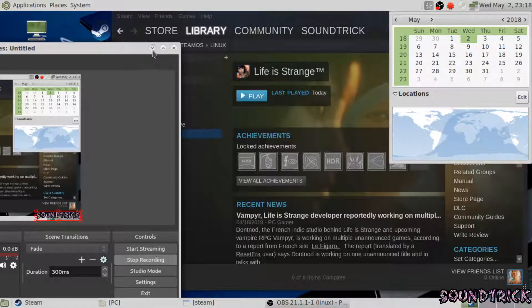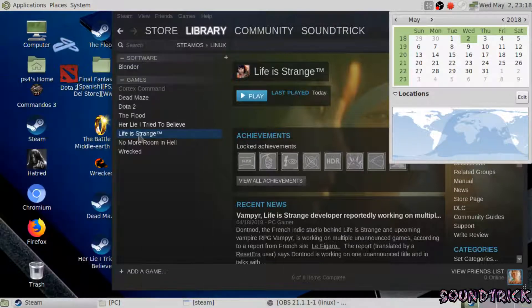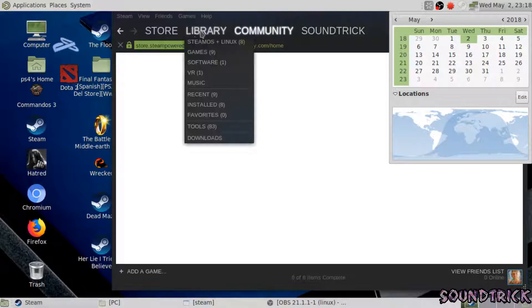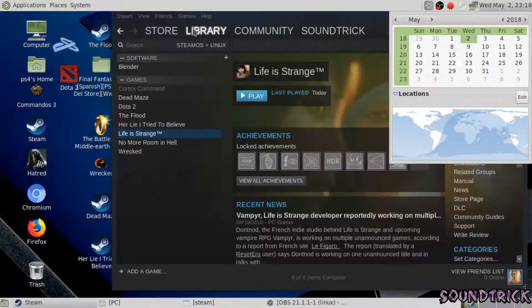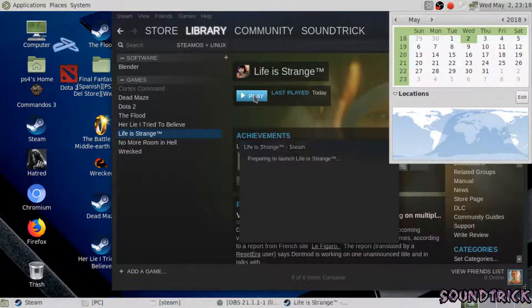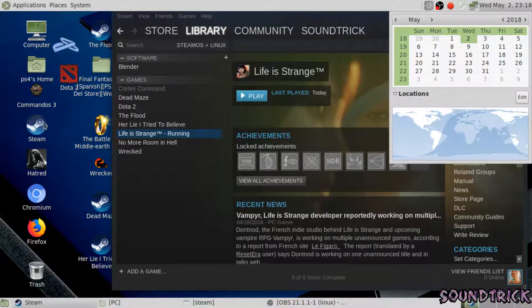To first launch the FL Studio installer, it's going to prompt you to install some Wine, Mono, and Gecko stuff. Just kind of go with it. It should all automatically work out and eventually launch the wizard.